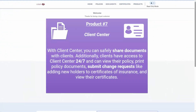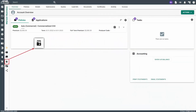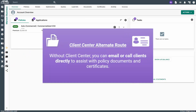Finally, the last item is Client Center. With Client Center you can safely share documents with clients. Additionally, clients have access to Client Center 24/7 and can view their policy, print policy documents, submit change requests like adding new holders to certificates of insurance, and view their certificates. To know if you have this product, when you are on an applicant's account you will see the Client Center icon. Without Client Center, you can email clients directly or call to help with policy documents and certificates.